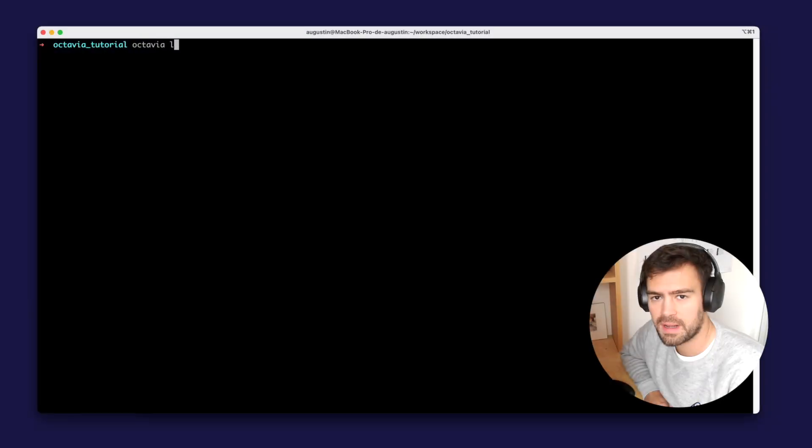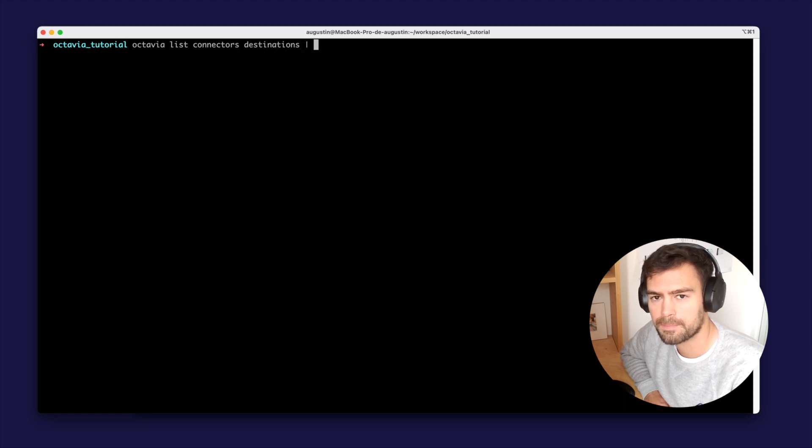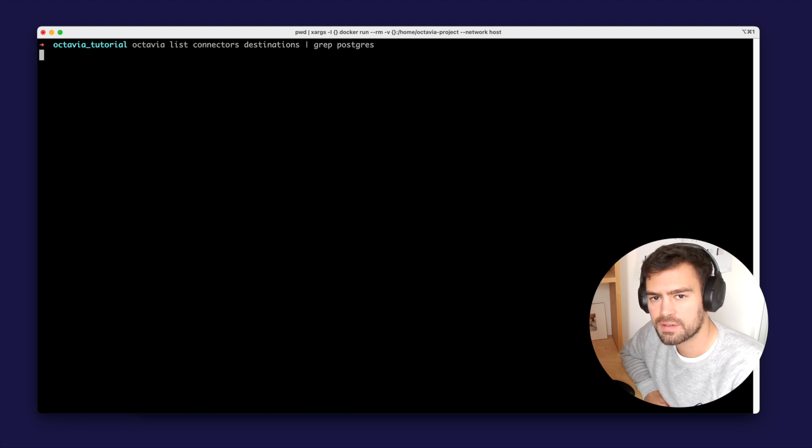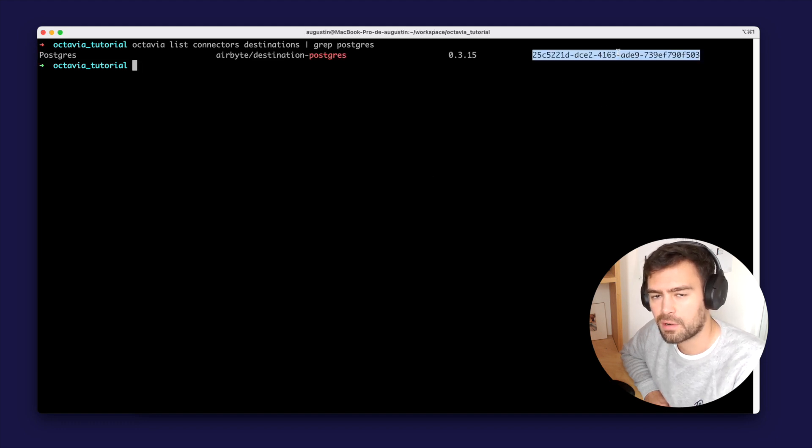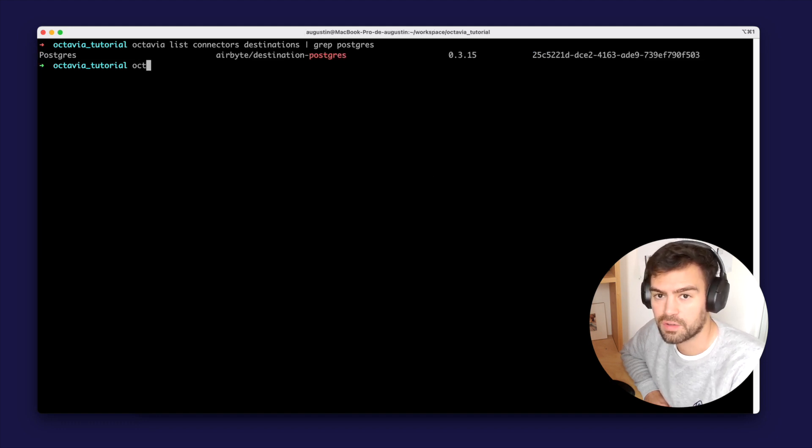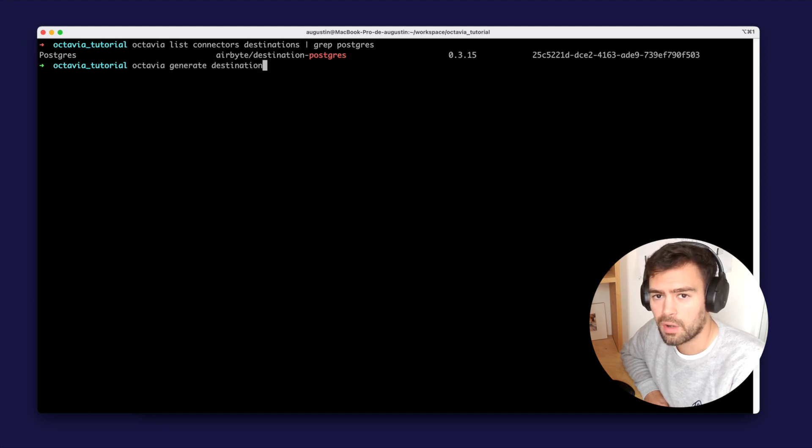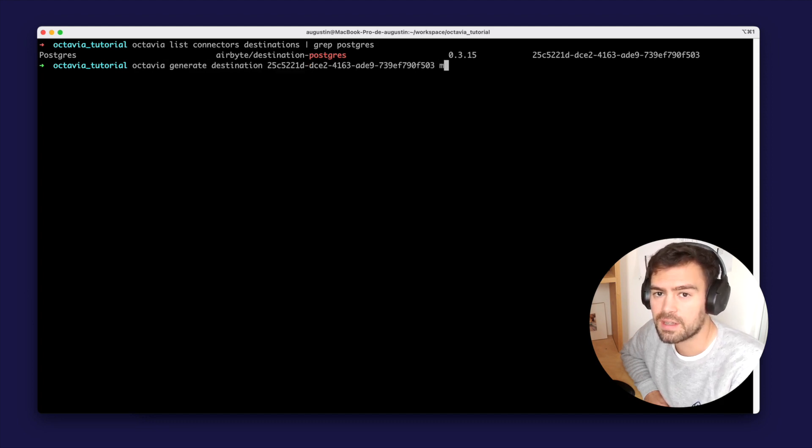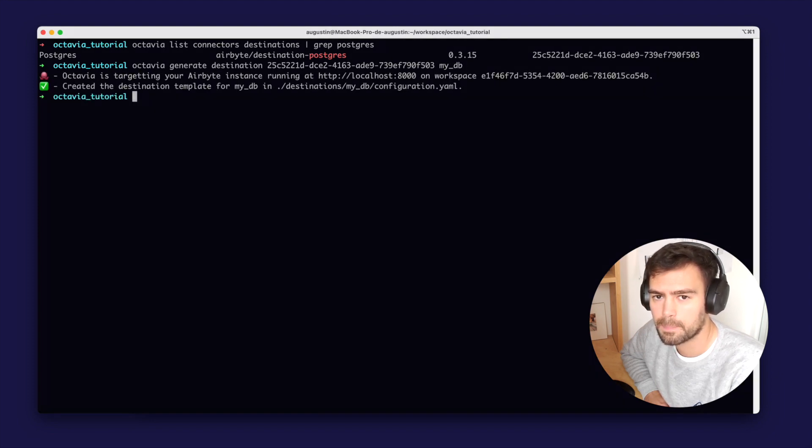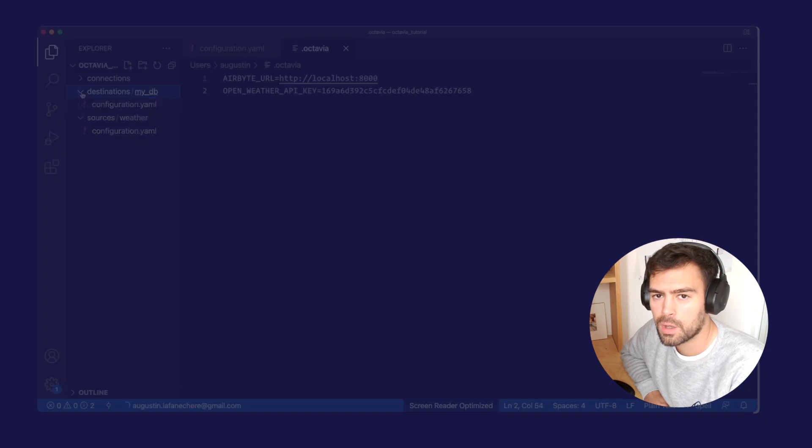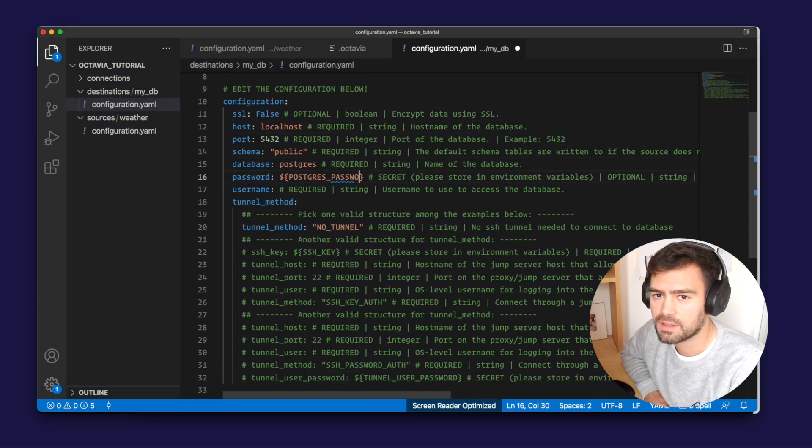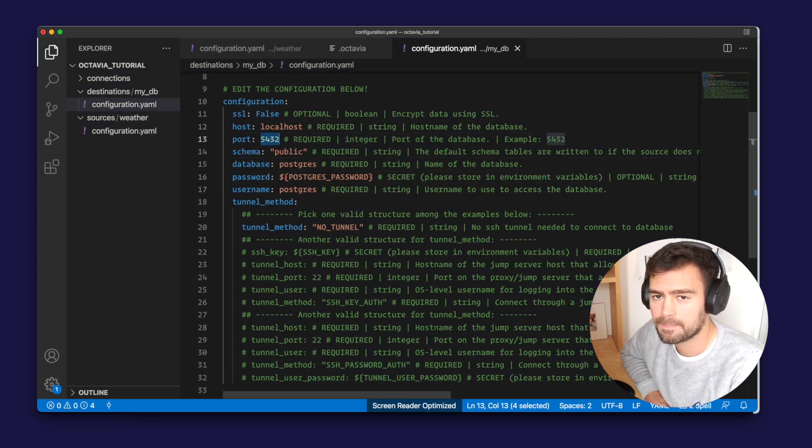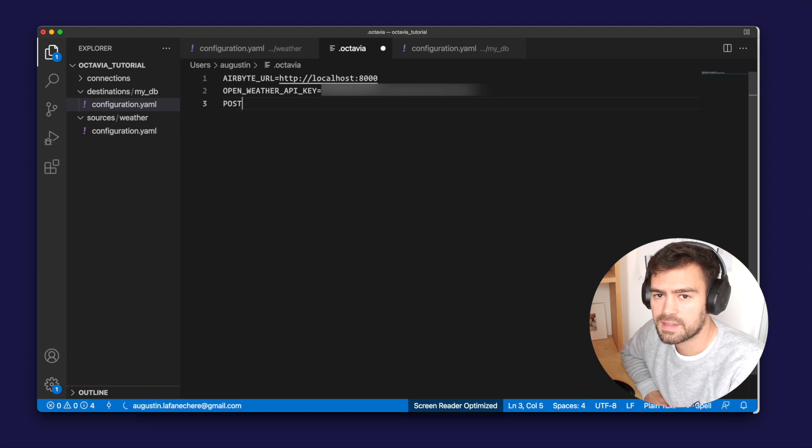So to generate a destination, we can repeat the same process that we did for the source. We first list the destination connectors and retrieve the ID of the Postgres connector, because we want to create a Postgres destination. We then run Octavia generate destination, the ID of the Postgres connector, and the name of our destination. We then tweak the configuration according to our needs and set the secret value where needed.